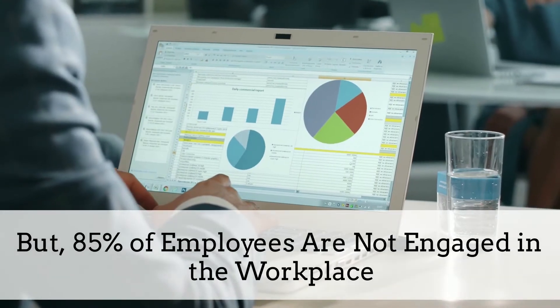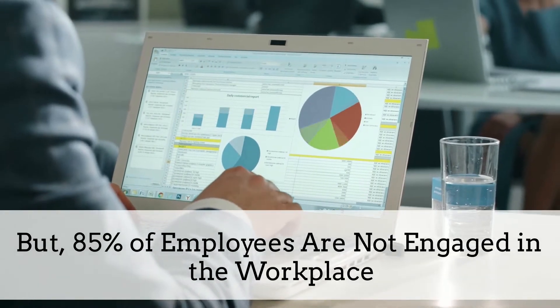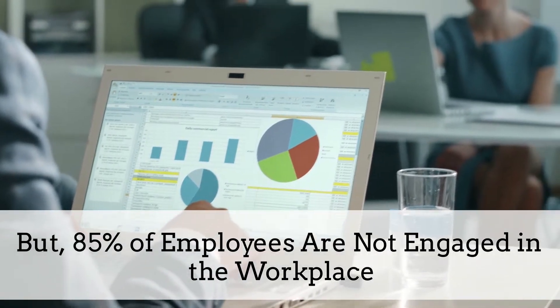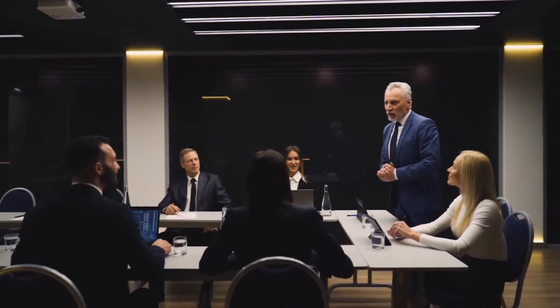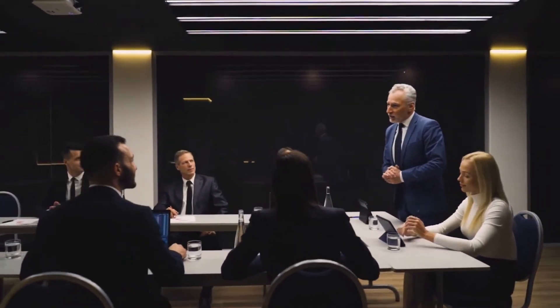But 85% of employees are not engaged in the workplace. Making sure employees have enough challenges and variation in their workday to keep them motivated and engaged is one of the most important managerial tasks.